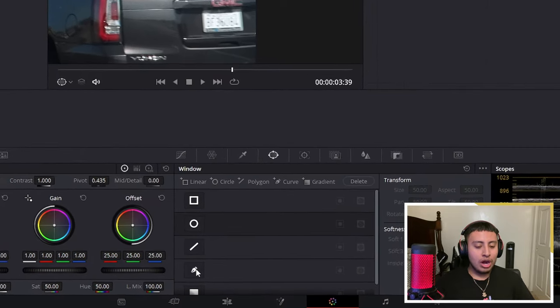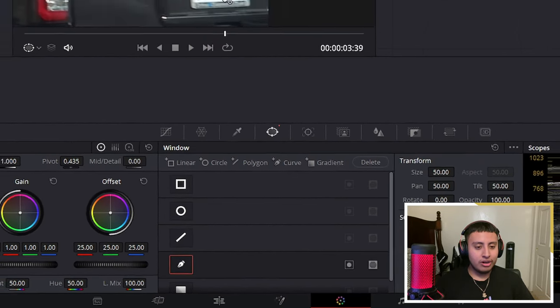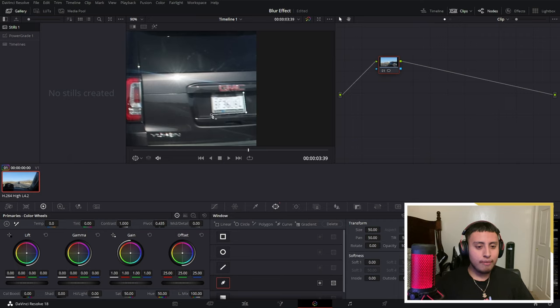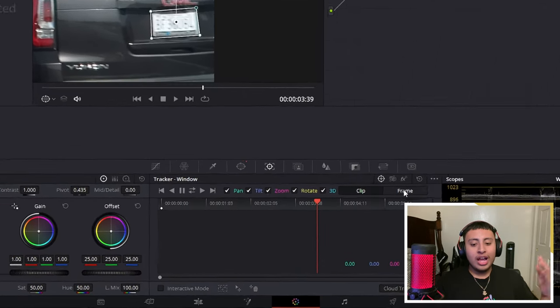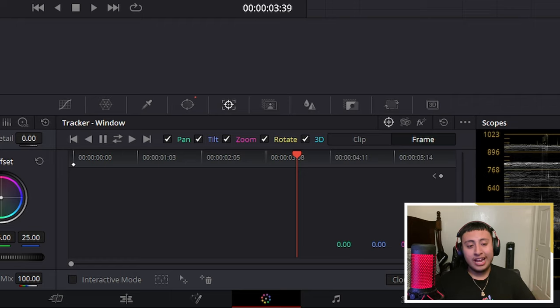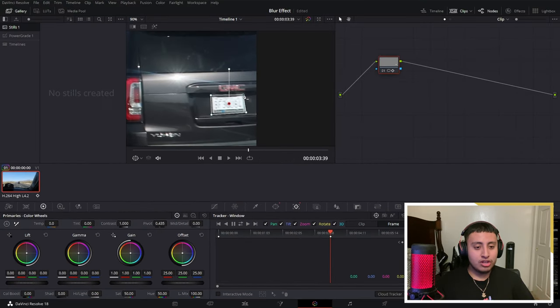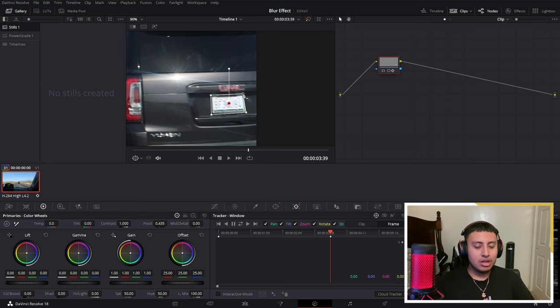I want to go into my pen tool right here and just with your left click, grab the four corners and track. Right here we have our tracking window. I'm going to be doing it by frame because I personally like doing it by frame. But if you guys want to do it with clip, it's all up to you. I'm going to just change this a bit and we're good.